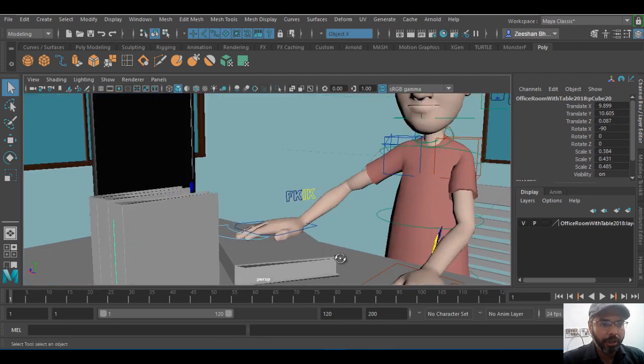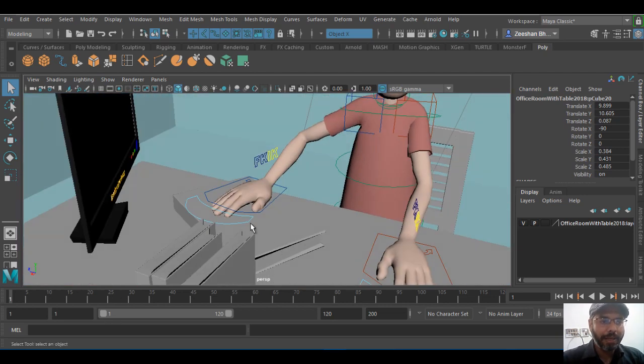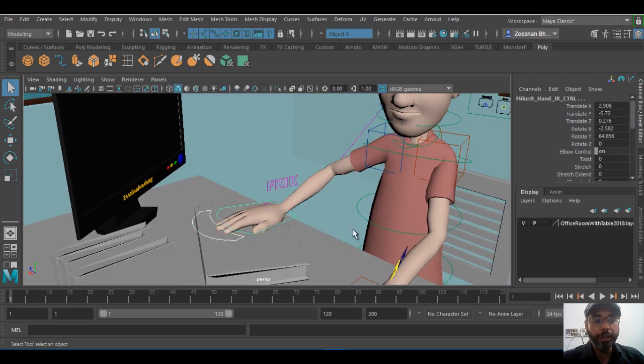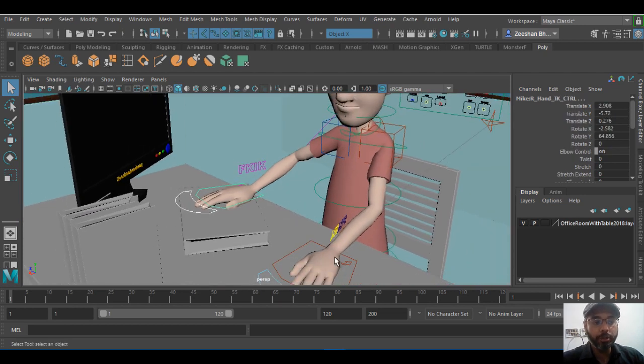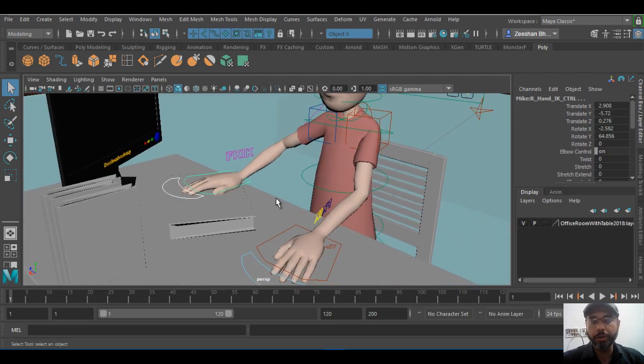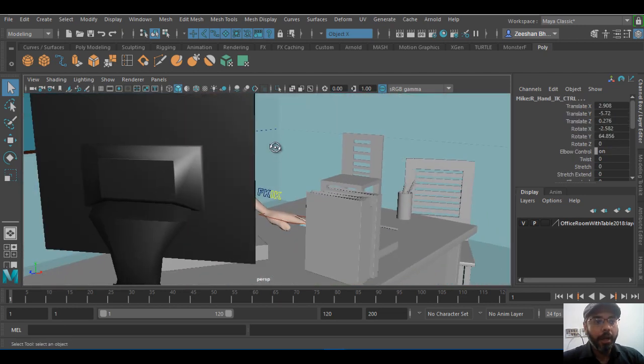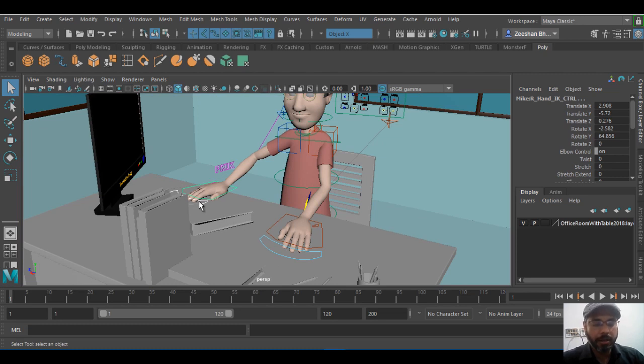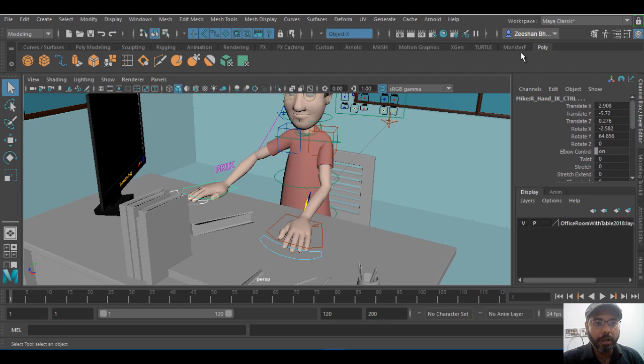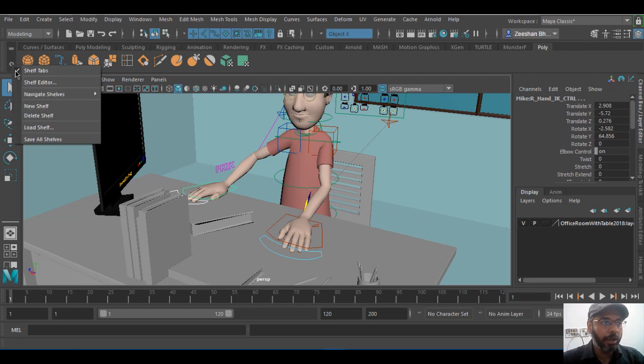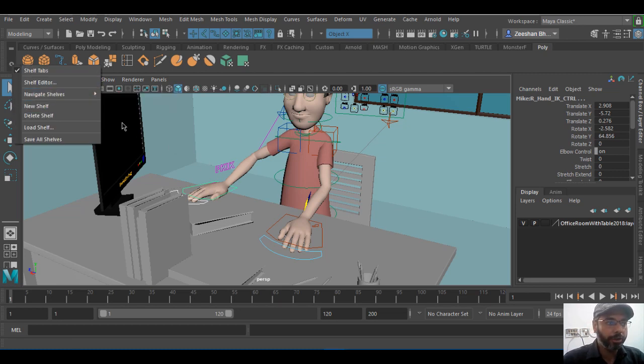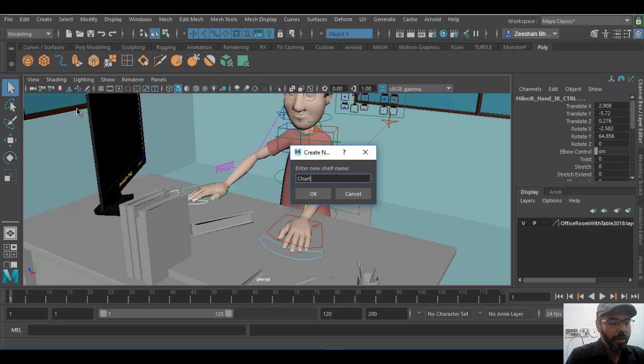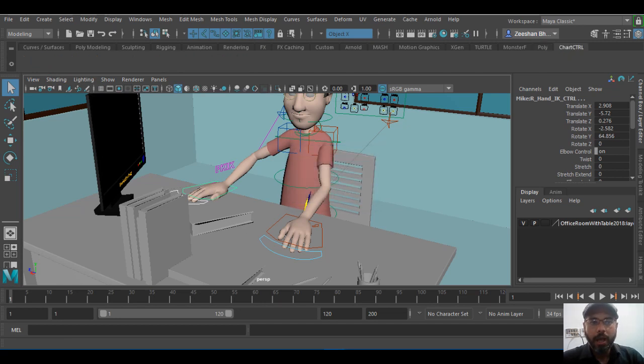So for example, if you're working on character animation and you have multiple characters or multiple controls that you need to control for this particular character, the basic thing is we need to set a keyframe on every single control that we are using. But instead of that, what I usually like to do is we can go into shelf, create a new shelf, and I can say CH character CTRL control, and this gives me a new blank shelf.